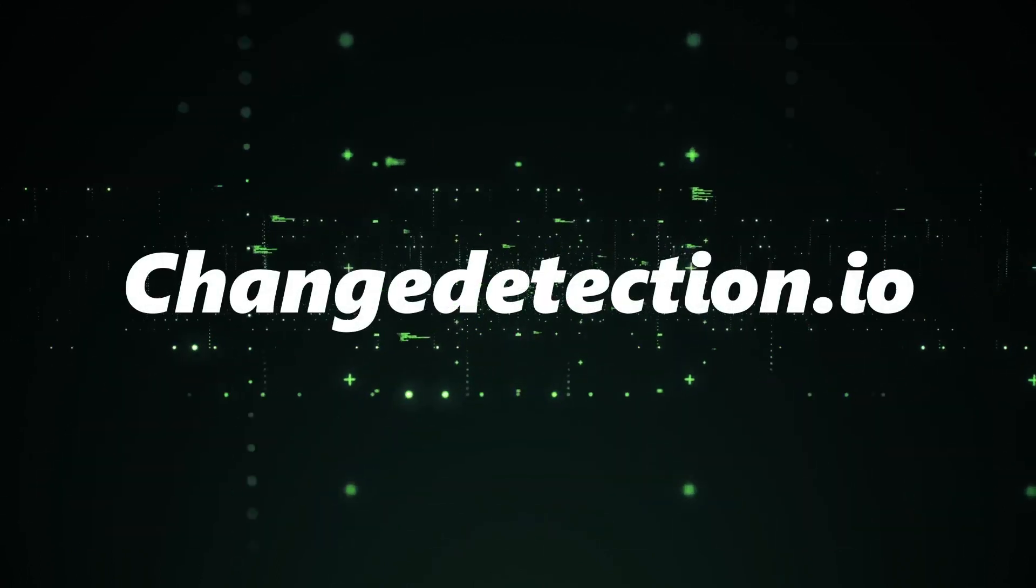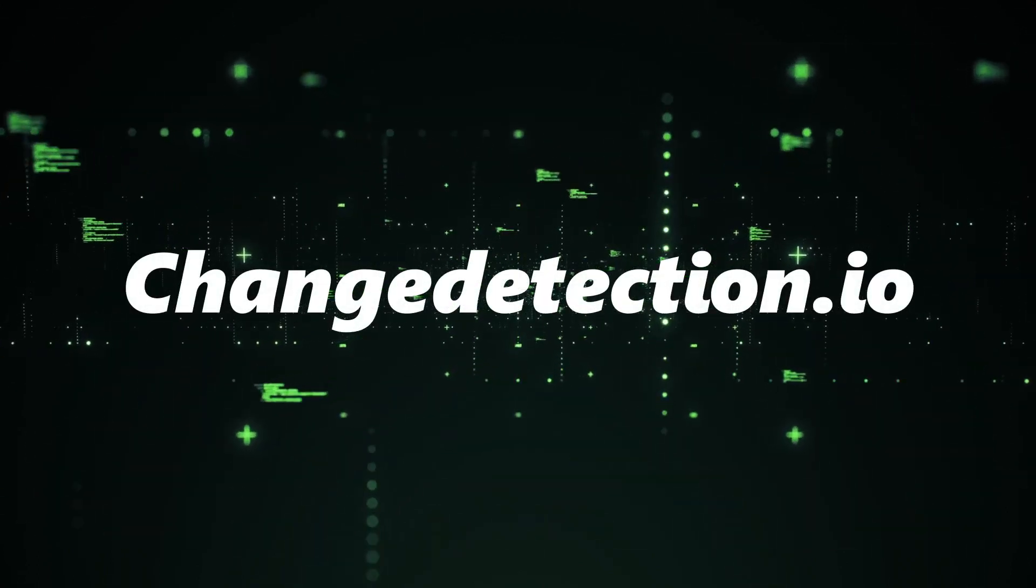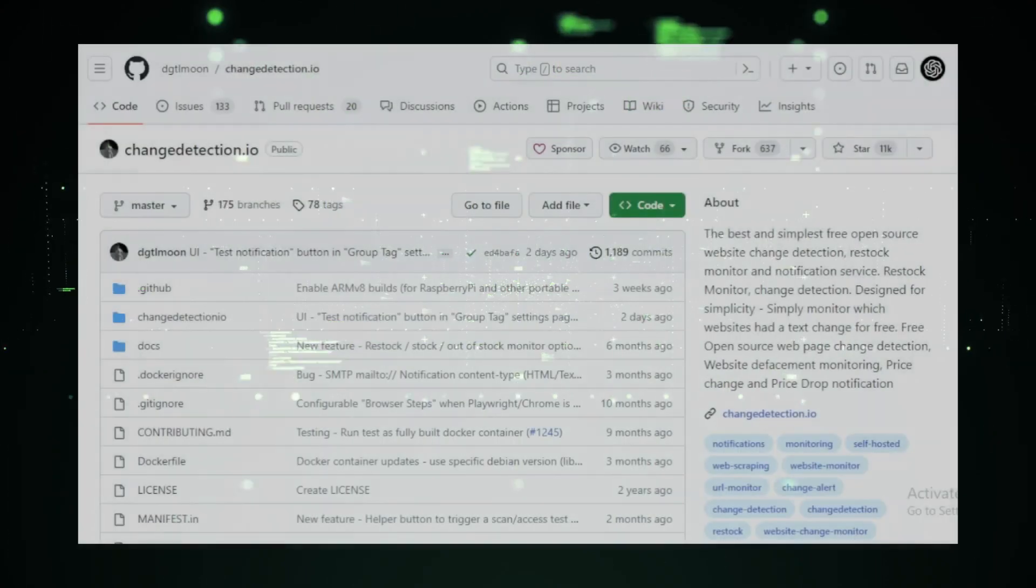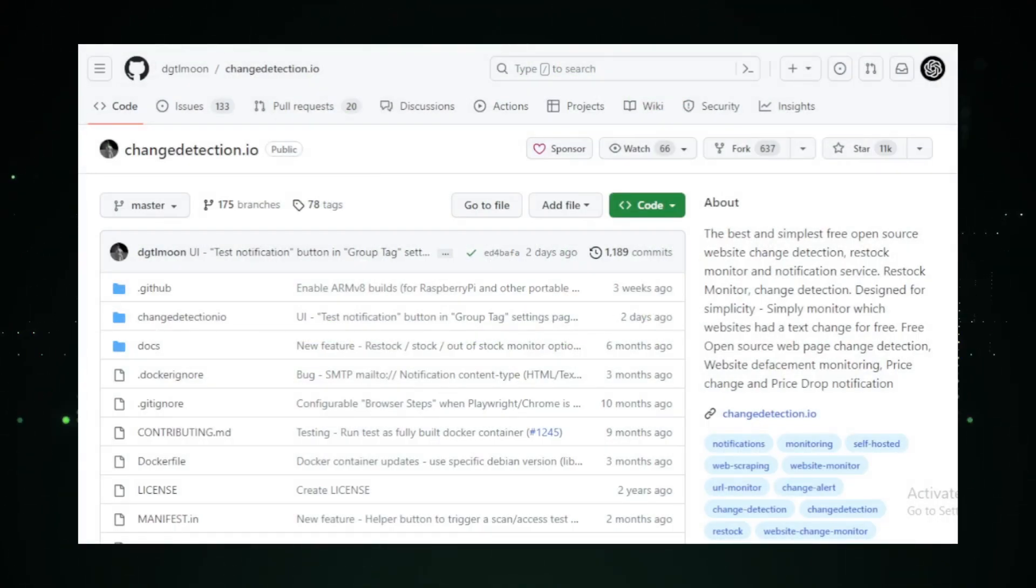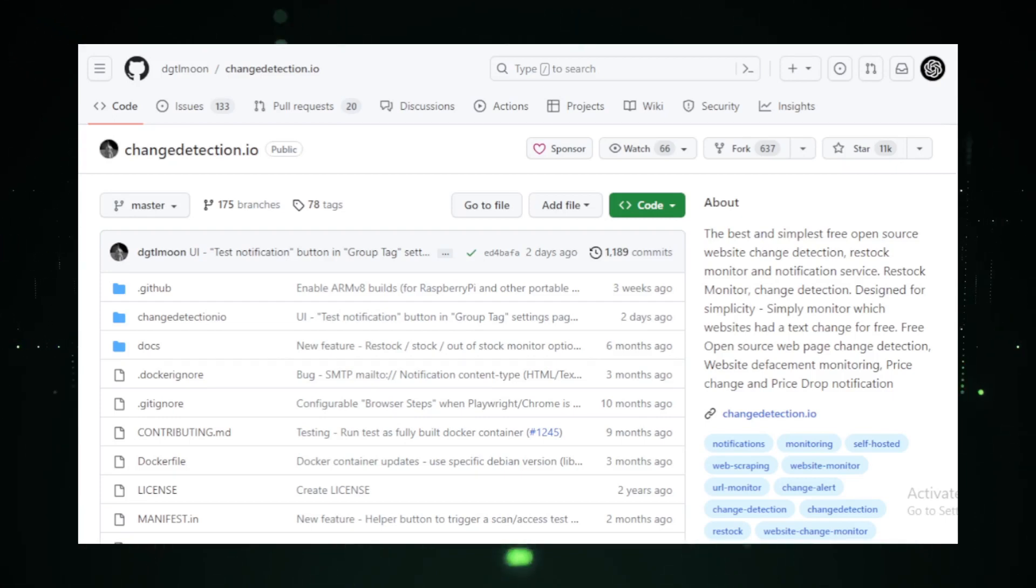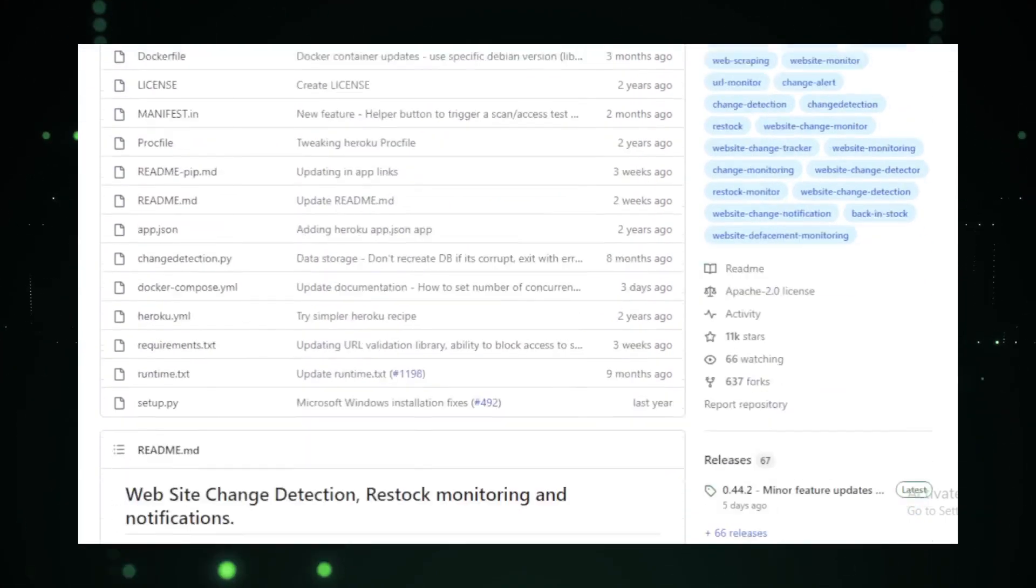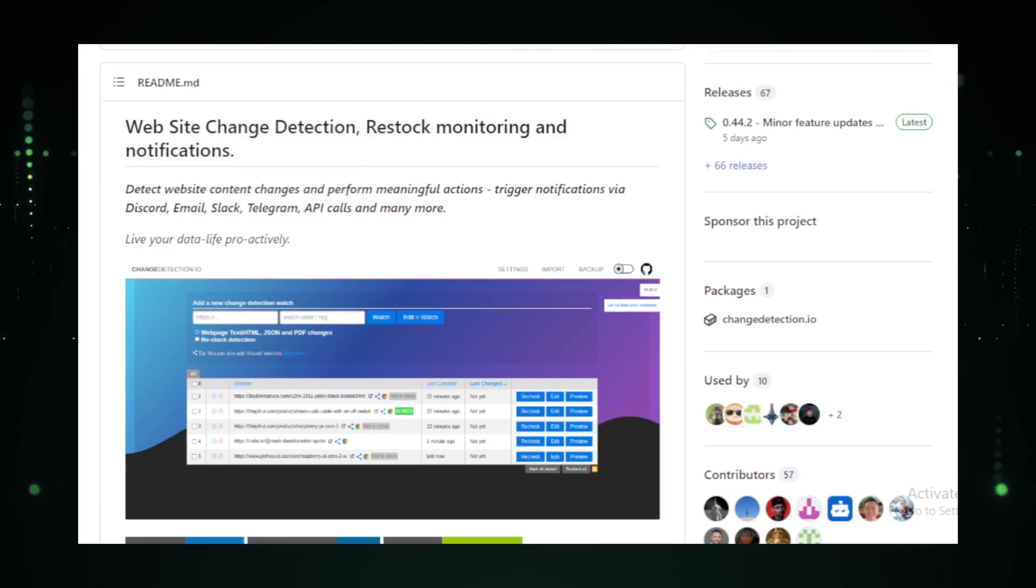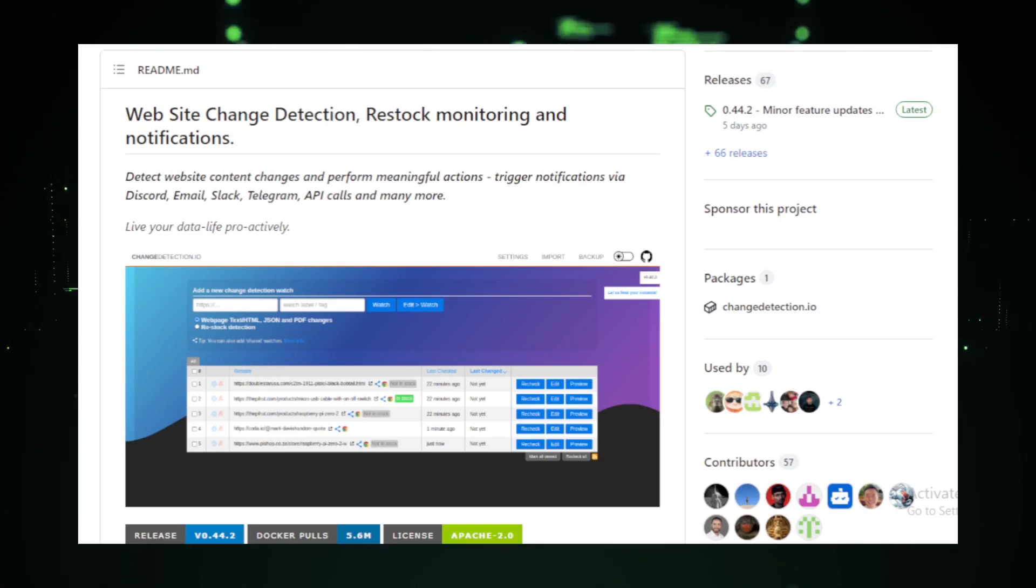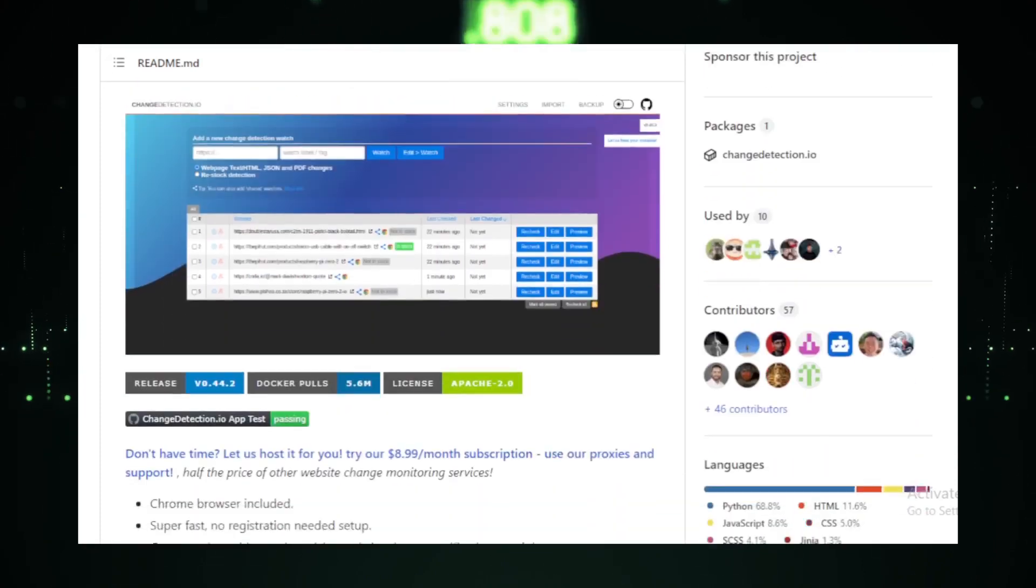Project 3: ChangeDetection.io. In the digital age, information is constantly evolving. Websites update their content, prices fluctuate, and new articles are published every second. Keeping track of these changes manually can be a Herculean task. Enter ChangeDetection.io, a beacon of hope in the vast sea of information. ChangeDetection.io is, at its core, a change detection tool.